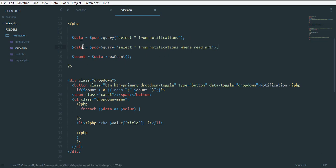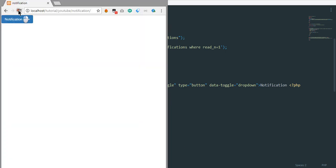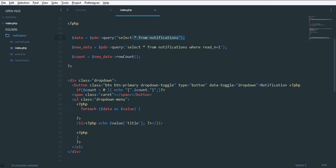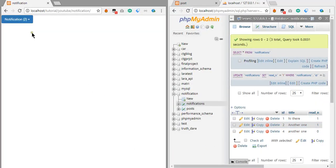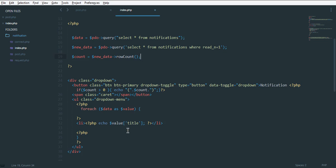If we refresh the page we can see two. What we've done is get all notifications first so we can see the full list, and then separately count only the unread ones. So we have two unread out of three total notifications. At this stage we want to visually decorate the unread notifications differently from the read ones.